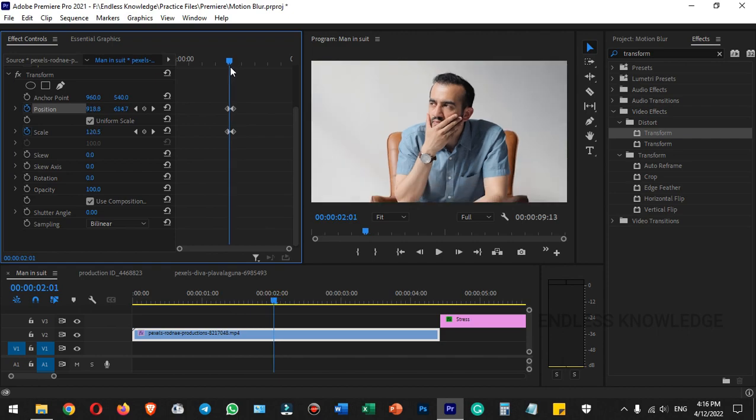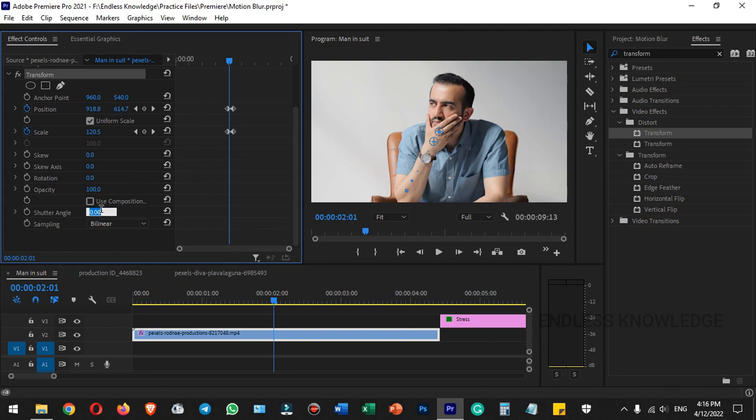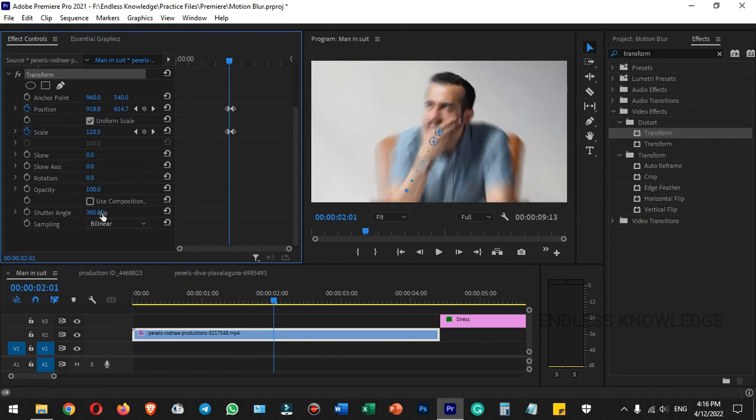If we look at motion blur in the same transform group, we see 'Use Composition Shutter Angle.' Disable this and set the shutter angle manually. You can set the shutter angle between 0 and 360. We will set the shutter angle to 180.